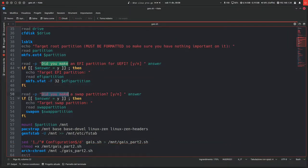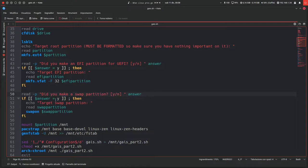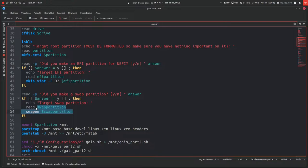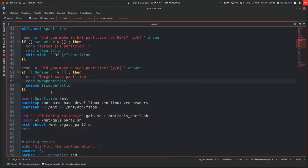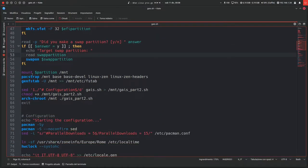Then it will ask, did you make a swap partition? Y/N? If yes, you will have to specify it, like for example /dev/sda2, otherwise it will skip it.